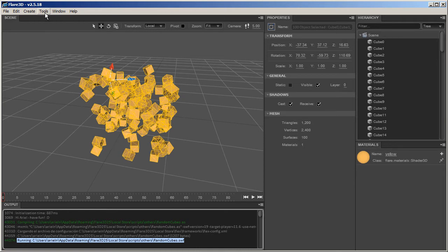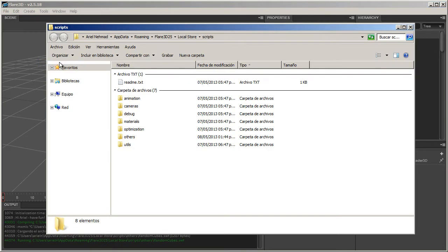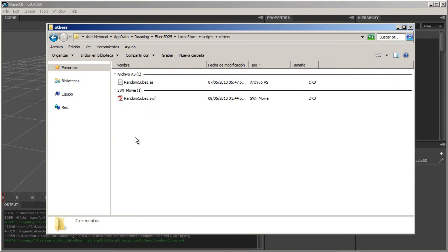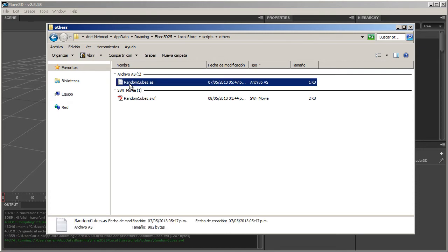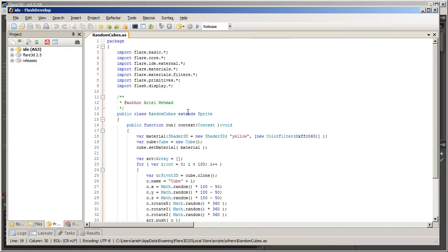So let's take a look and see how this works. Go to the Tools menu again and click on Open Folders. You can see there are a few folders, and in each one, one of the many ActionScript files.